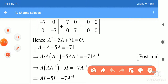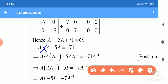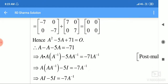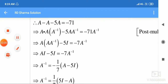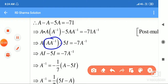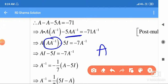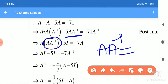Dekho ise break karo — yeh square hai, yeh into hai, A into A. A inverse yahan par le liya aur idhar bhi A inverse le liya. Clear hai itna. Uske baad A into A inverse ho gaya — A into A inverse ki value identity matrix ban jaati hai.